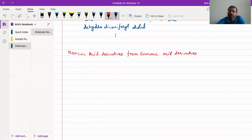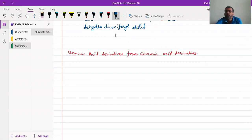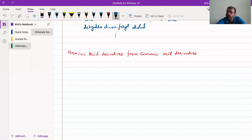Benzoic acid derivatives can be derived from cinnamic acid derivatives. The cinnamic acid derivatives we have seen are p-coumaric acid, ferulic acid, and sinapic acid. These three derivatives can undergo a reverse Claisen-type reaction or reverse aldol-type reaction to be used in the biosynthesis of benzoic acid derivatives.